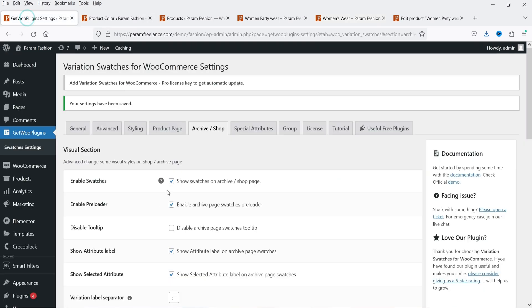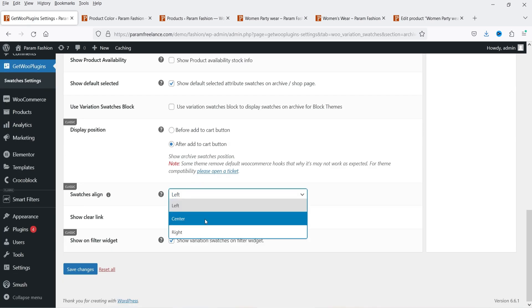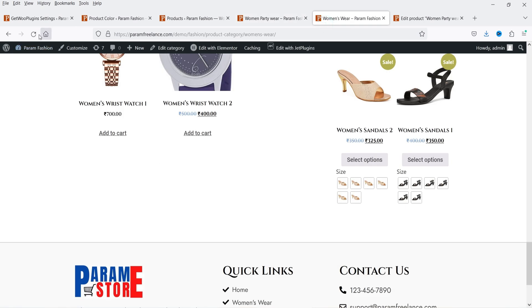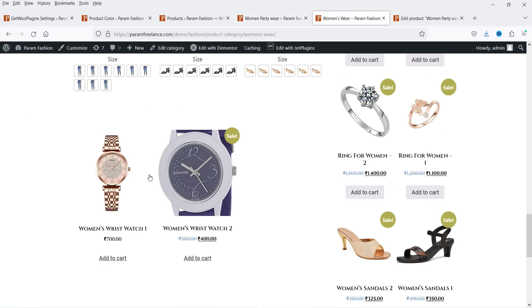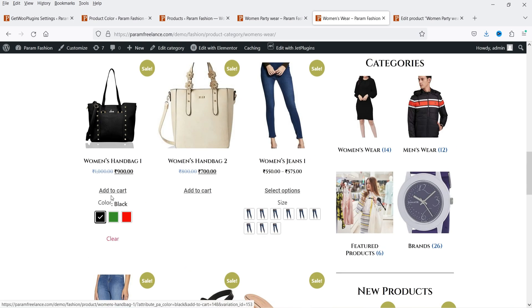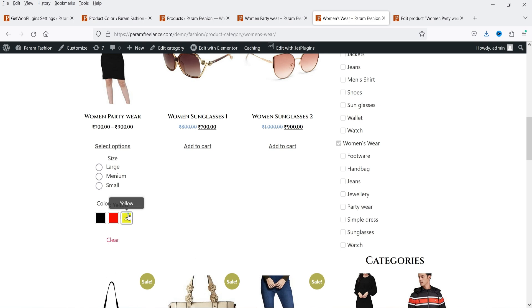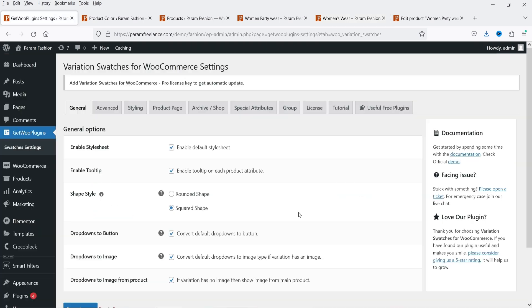So it is going to show the variations on the shop page itself if you are using the pro version. If you do not want to show this on the shop page you can simply disable it from here. Currently it is set to left align — let's make it center align, save the changes, go back and refresh. Now it is center aligned.